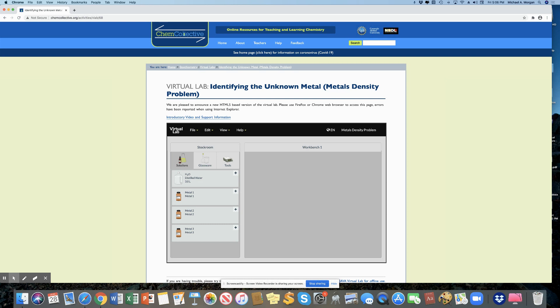Now, we're going to go into some breakout rooms in class. And you're going to get data from other people. And we're going to talk about consistency in the densities of different samples. That's all for now. This is Morgan signing off. Thank you.